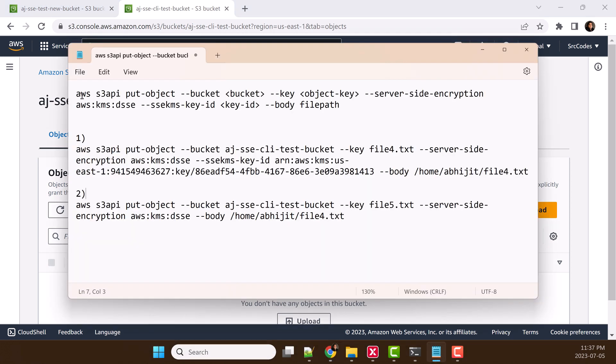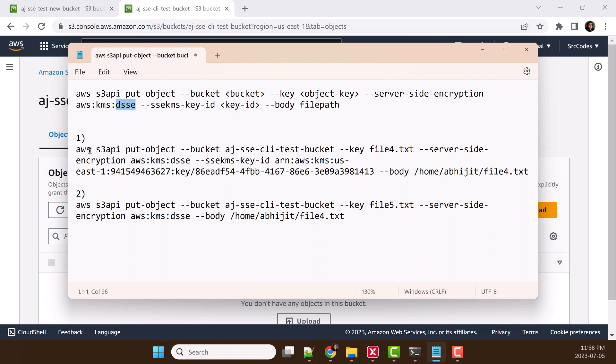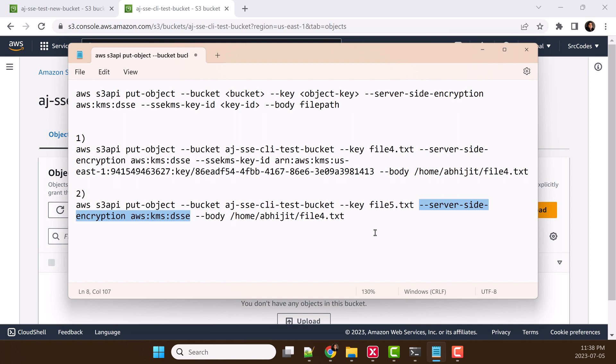We are going to use AWS CLI, so we need to provide the bucket name, the object key, then server-side encryption type. In our case, we will provide dual-layer server-side encryption, KMS key ID, and finally the file path. We will run two different commands. In the first command, we will provide this KMS key ID. In the second command, we will not provide KMS key ID and we will see what is the difference.